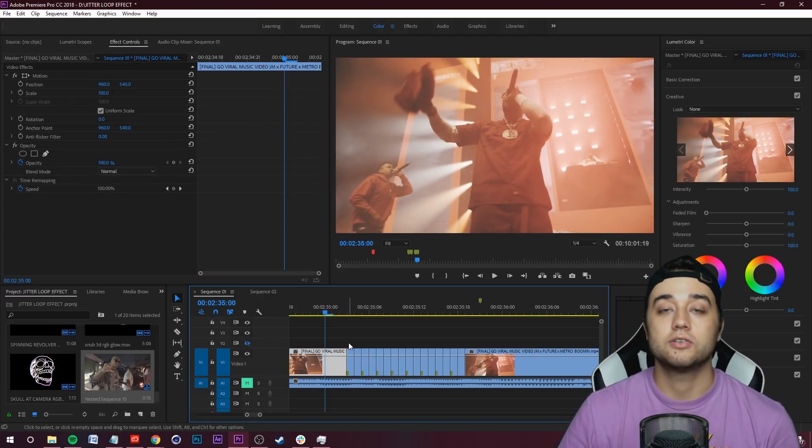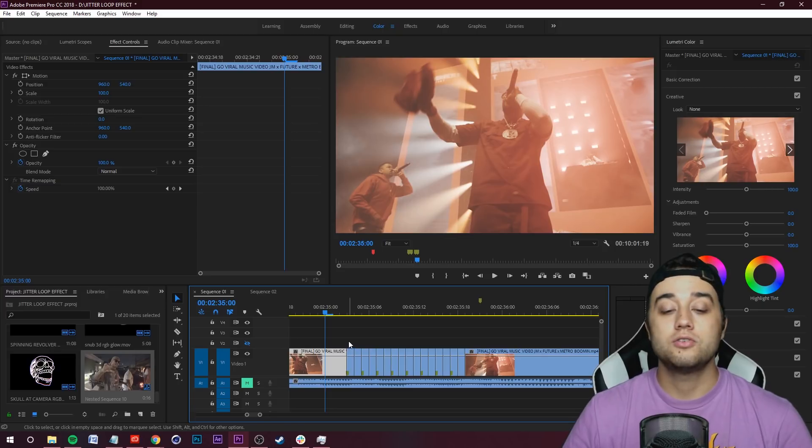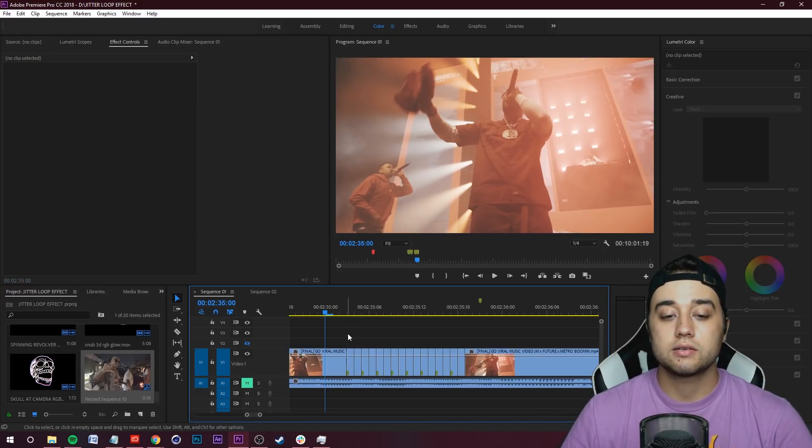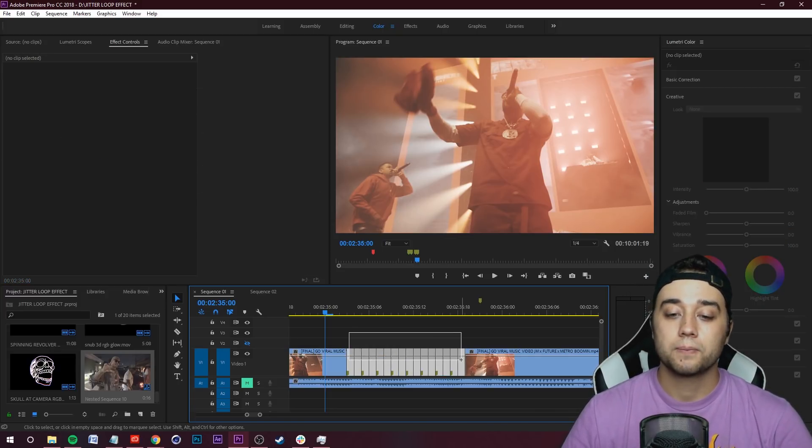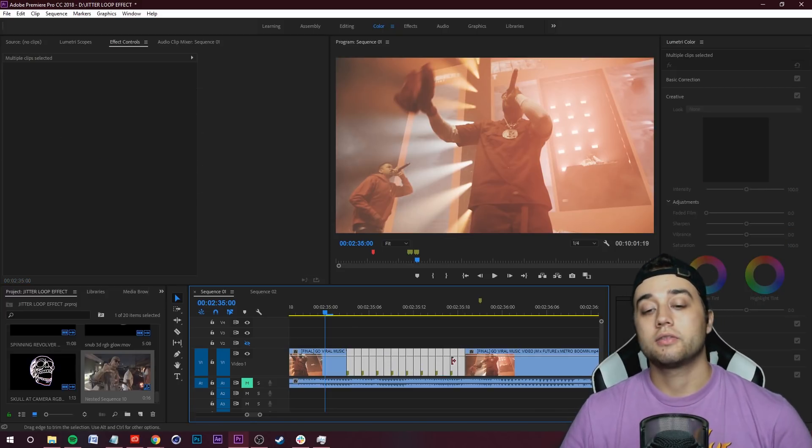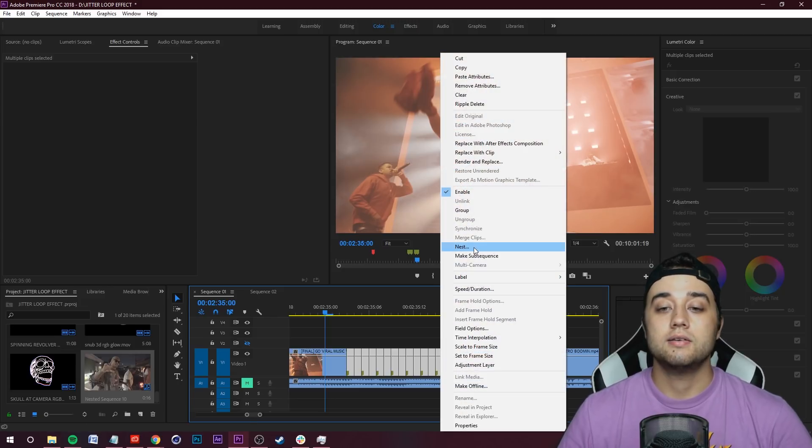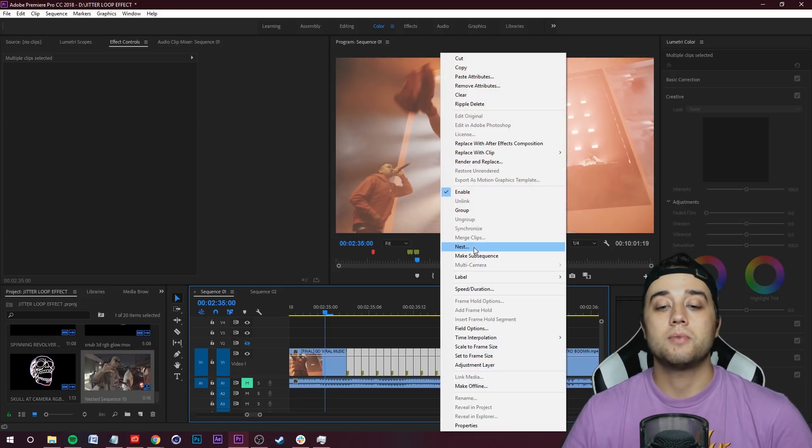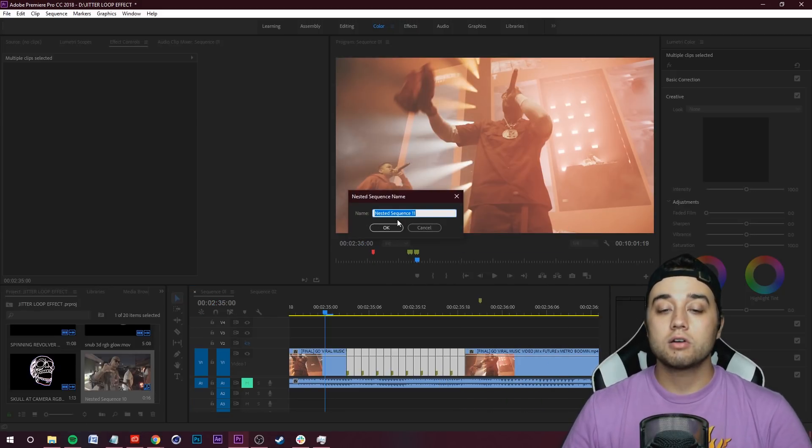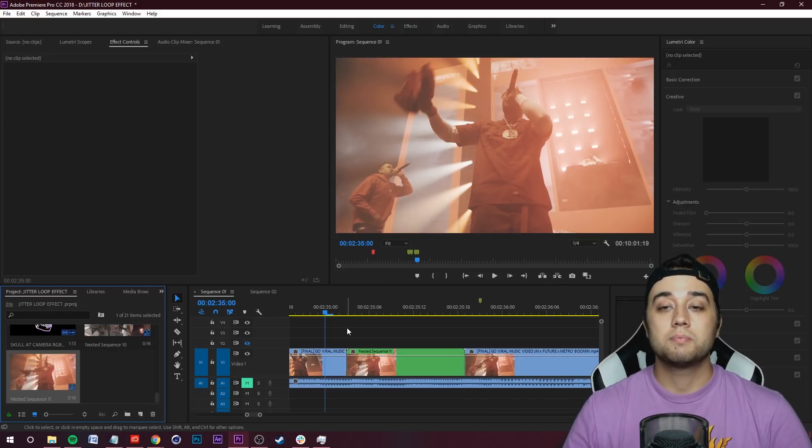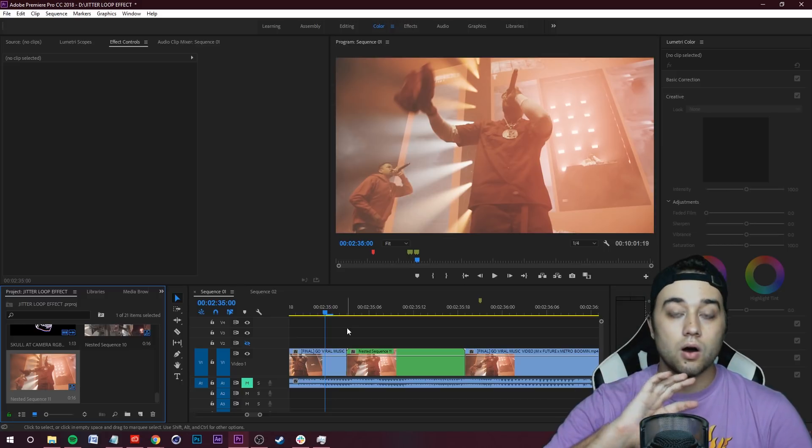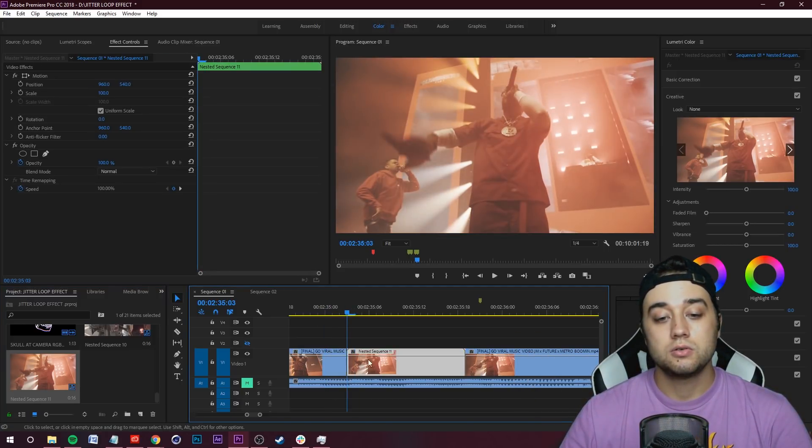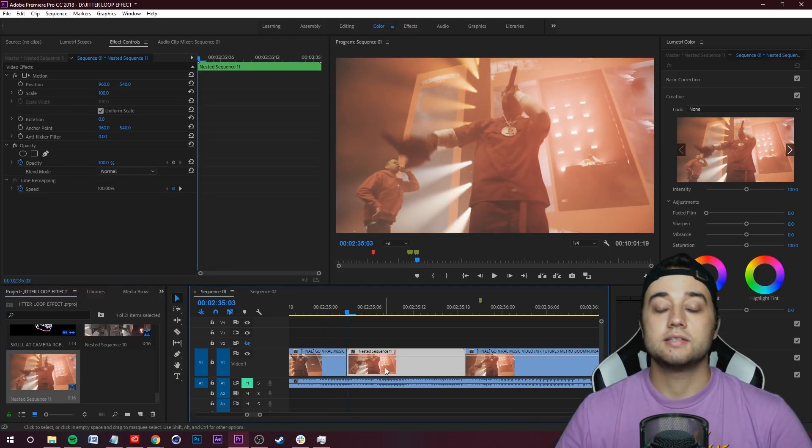What you can do is actually select all these little sub clips here, right click them, and then just select Nest. That'll put them all into one clip so they're all going to be together. Now we can place effects on all of those little sub clips at once.